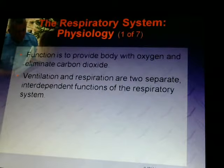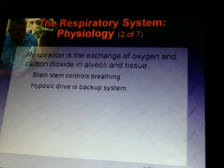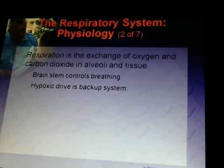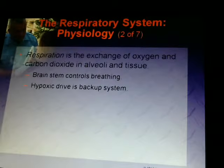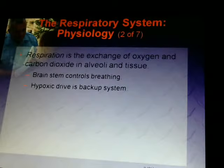The physiology of the respiratory system: its function is to provide the body with oxygen and eliminate carbon dioxide. Ventilation and respiration are two separate, independent functions. Respiration is the exchange of oxygen and carbon dioxide at the alveoli and tissue level. Ventilation is simply getting air in and out. Brainstem controls breathing, and the hypoxic drive is a backup system.